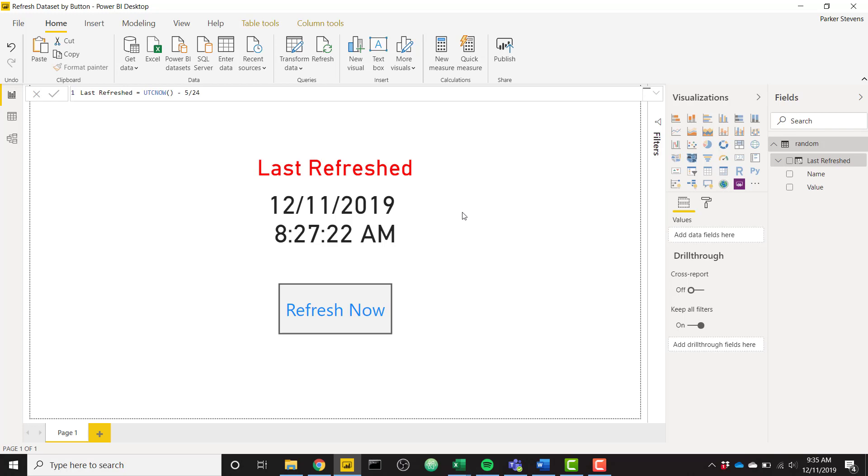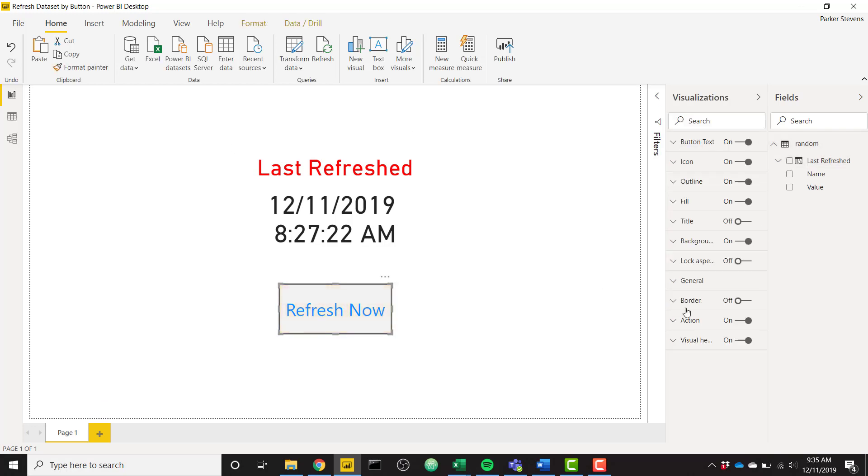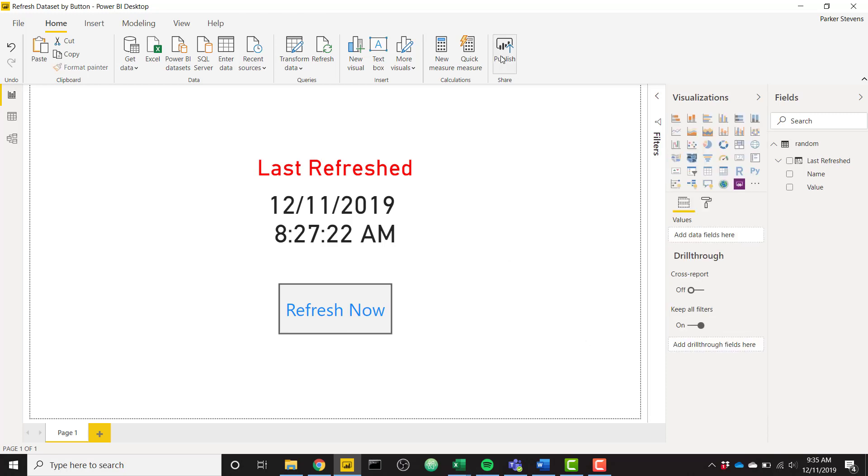So it gets my, so it'll provide that time in Eastern time always on Power BI Desktop and Power BI Service. So it also has a button here with an action that's going to call a web URL and we'll get into that in a little bit. But firstly you need to publish this report up to Power BI Service.